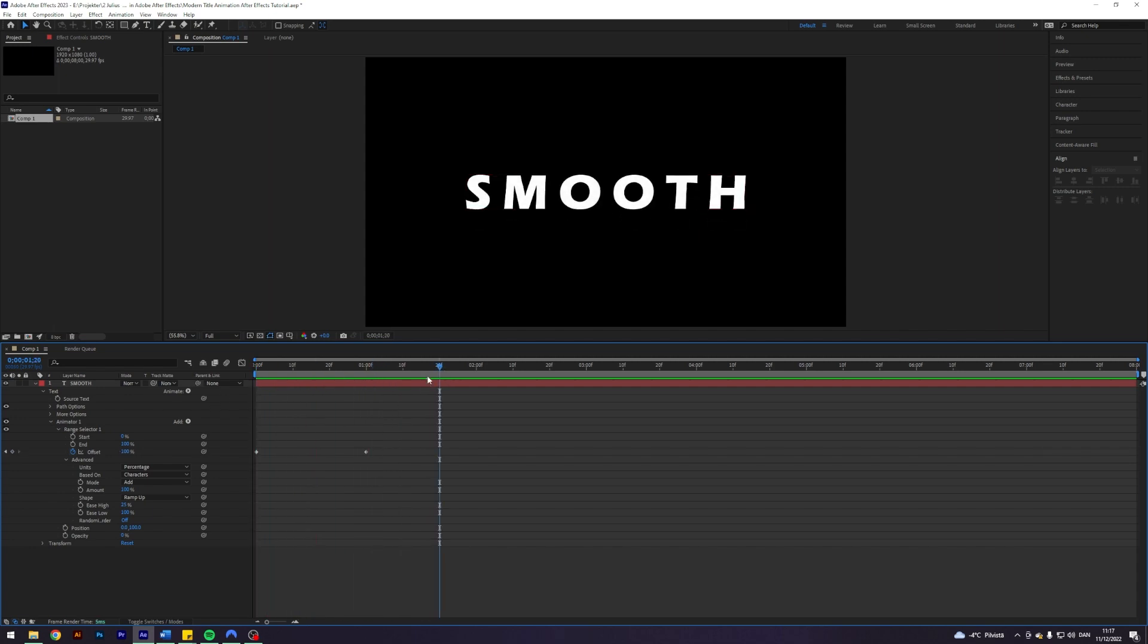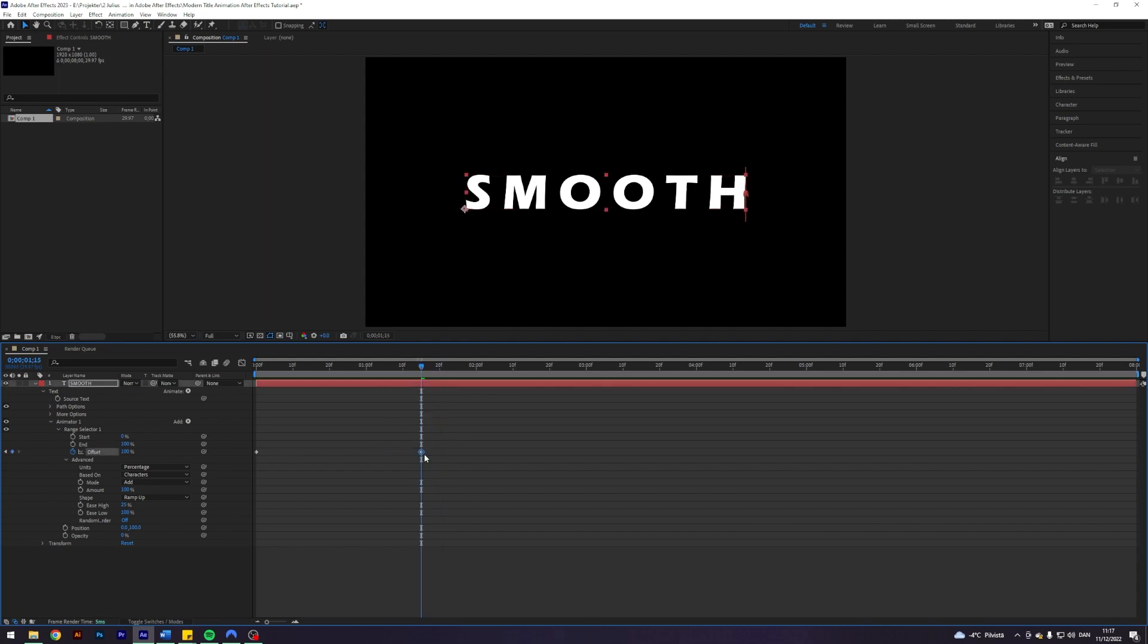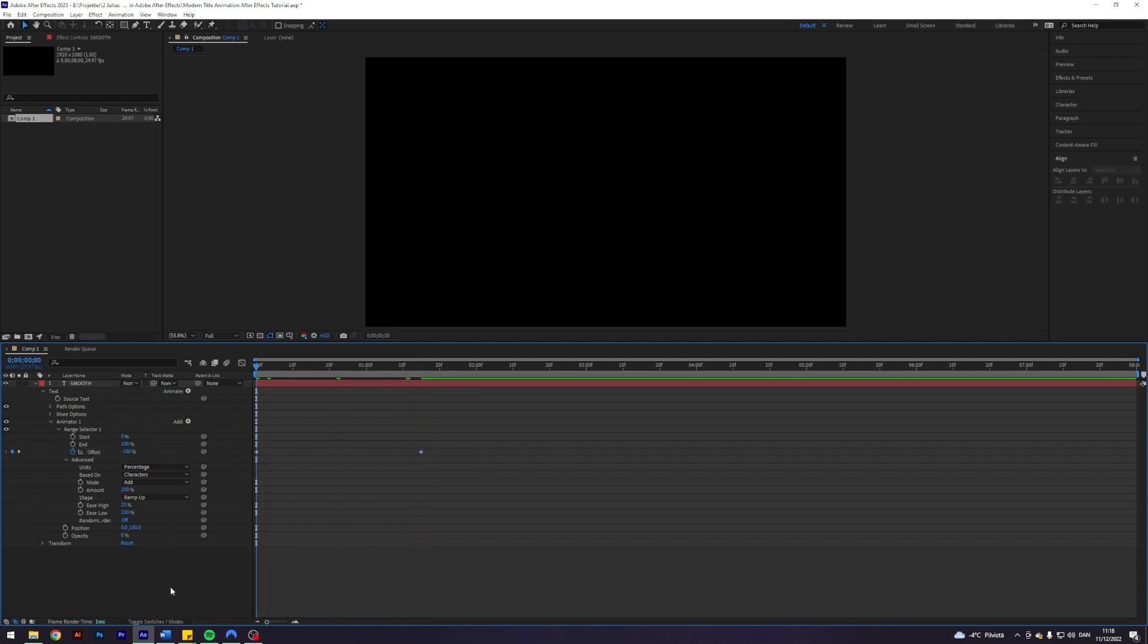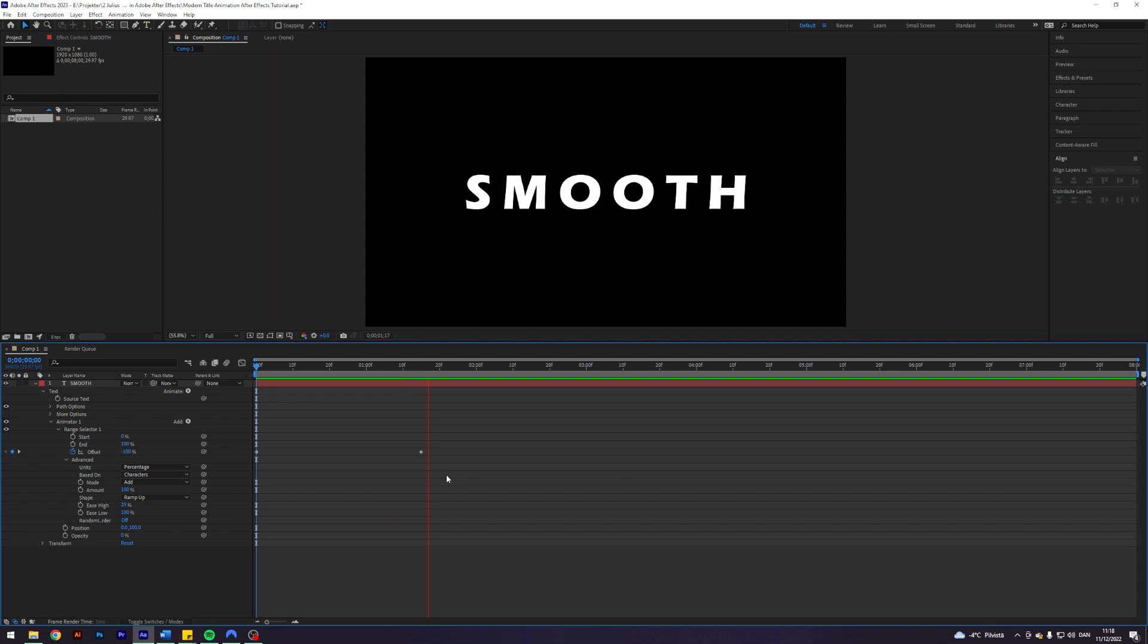Maybe let's make it be a little bit more slow. So something like this. I think that looks nice.